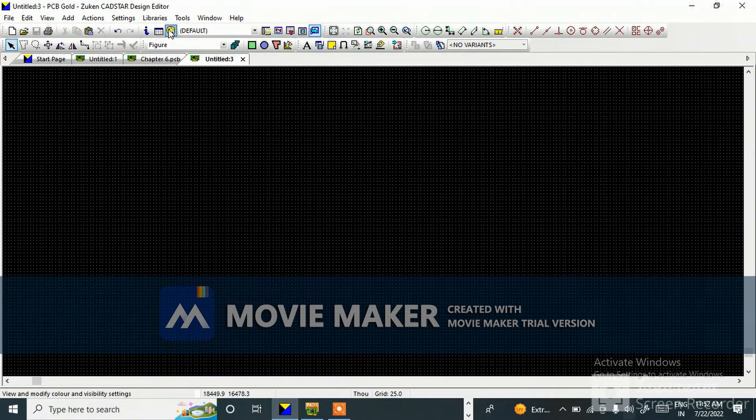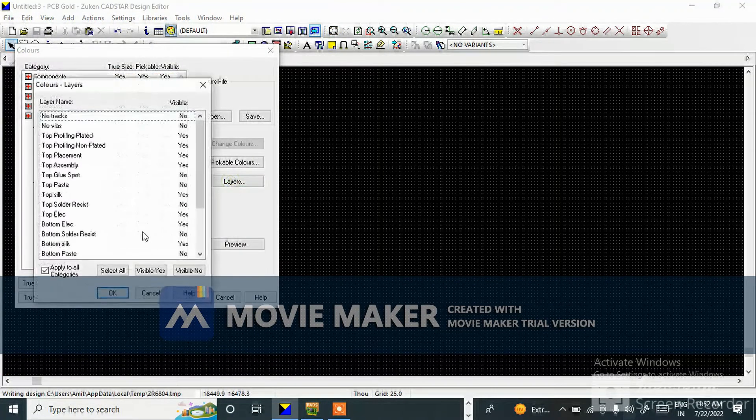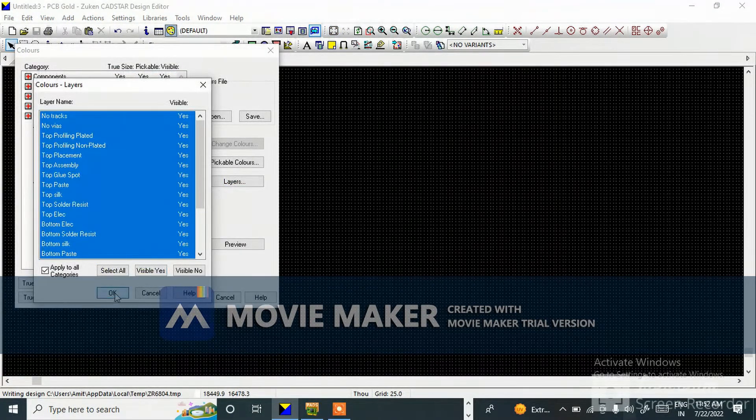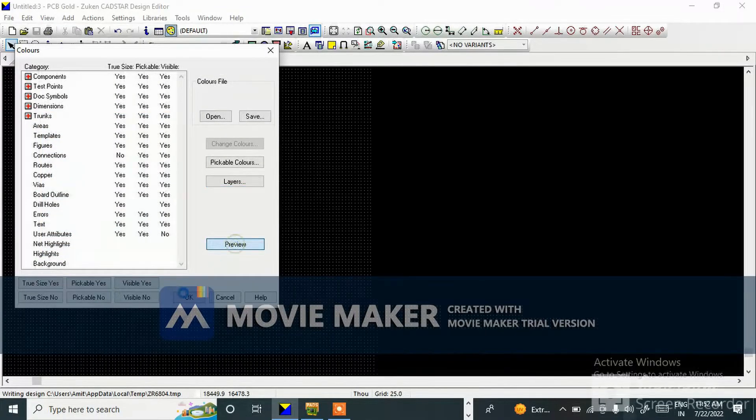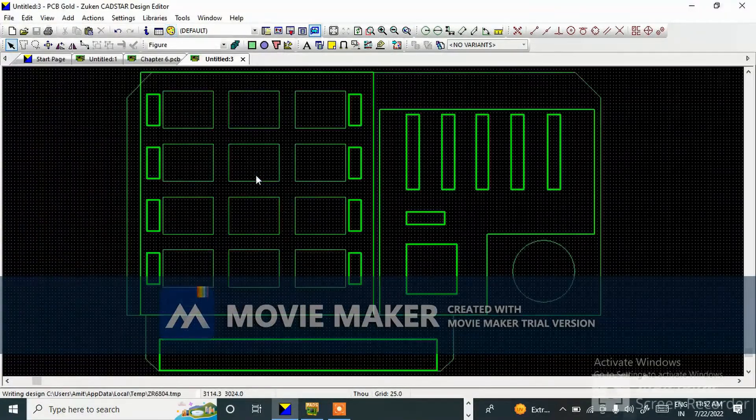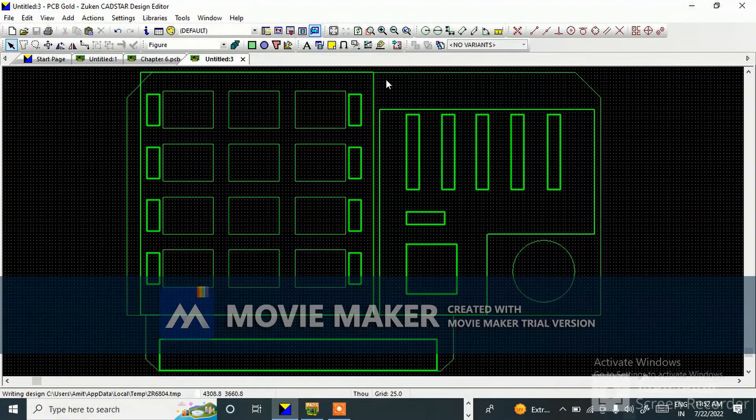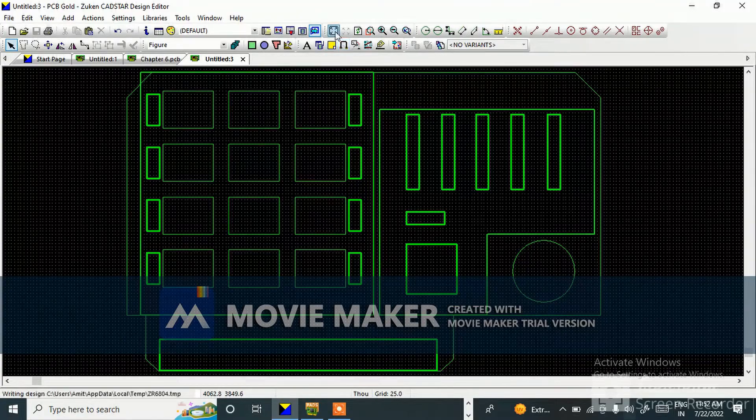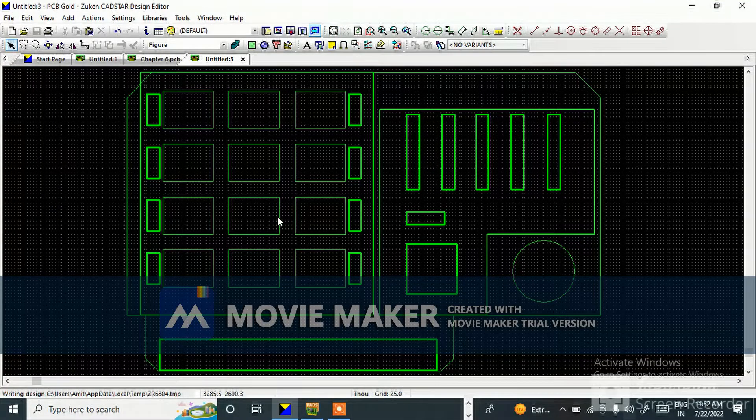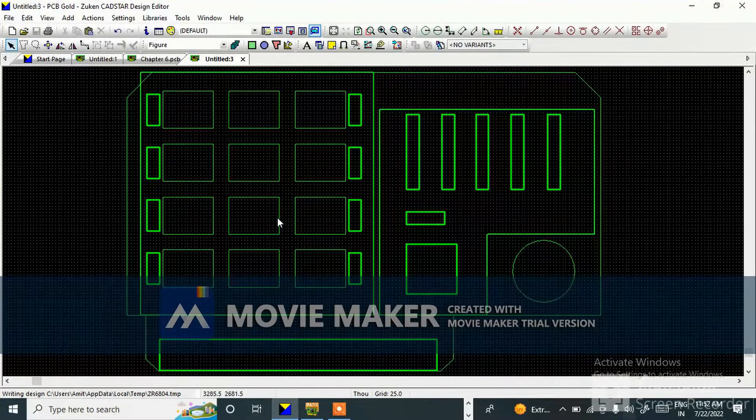Now go to Layers, select All Visible. See, the DXF I have exported has come here, and that same DXF I have imported. So this is the process how you can export and import DXF in CATIA.